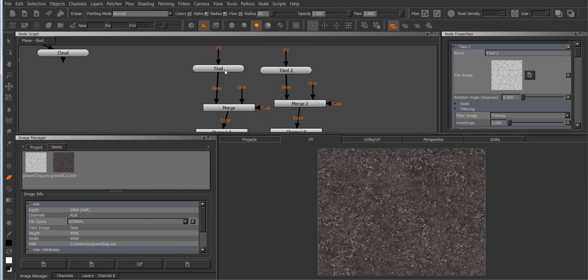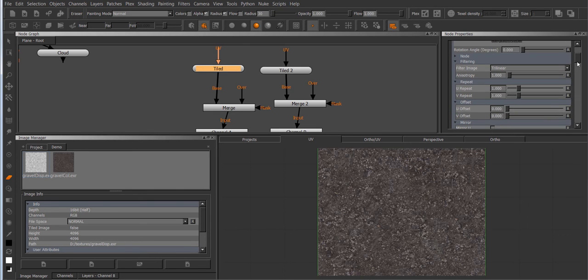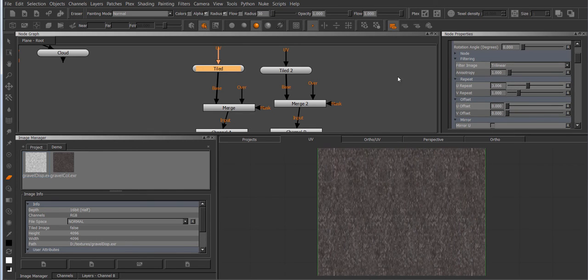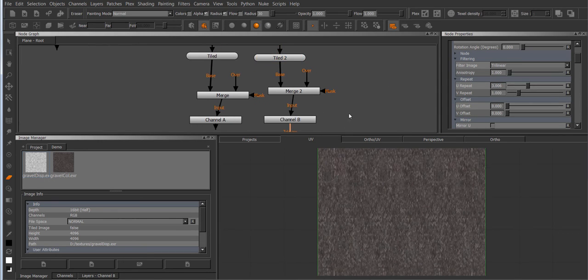So let's say I want to change the repeat on this color image but I also want the displacement to stay in sync. So now I would have to previously go in and take this value and paste it into the other node so both are the same.